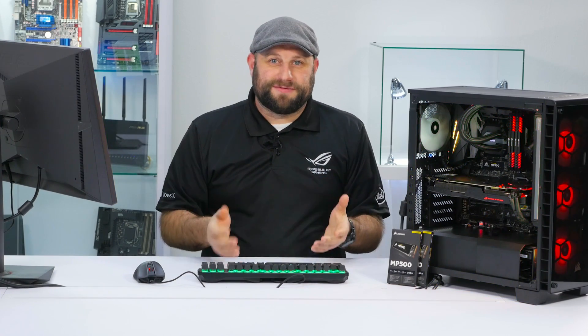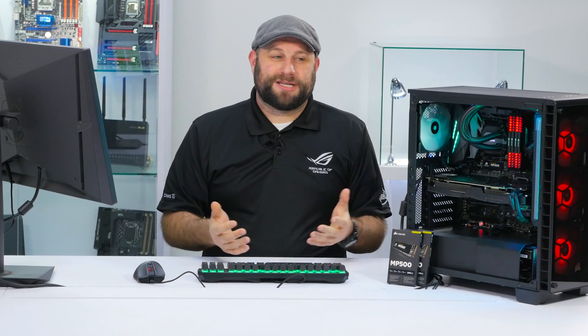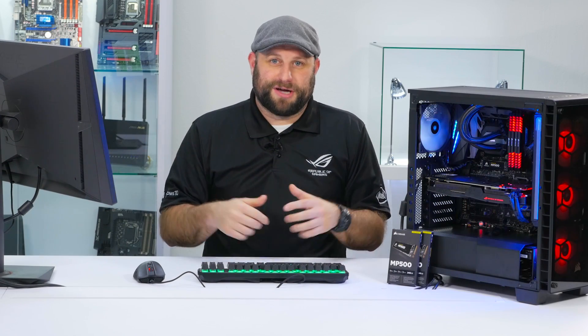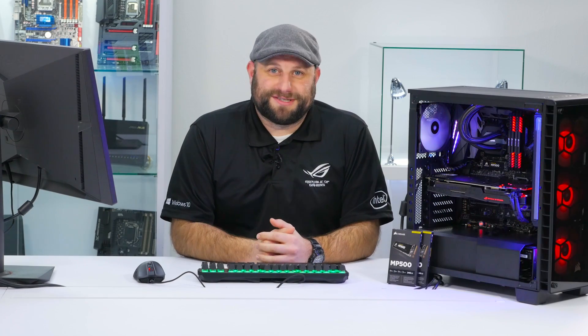So I want to thank you guys for watching. I hope you enjoyed this video. And if you have any questions or comments, please leave them in the comments section below. Thanks, and we'll see you next time.